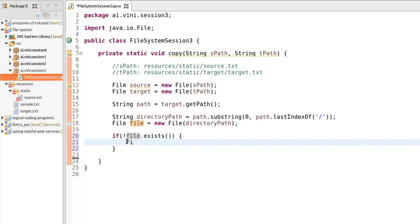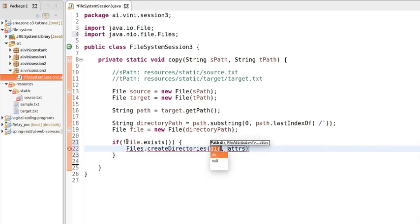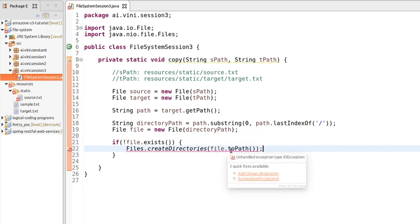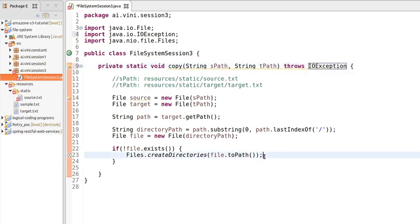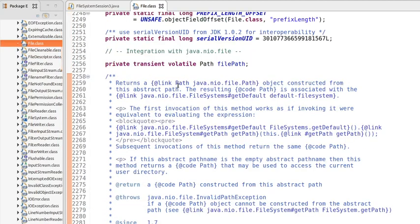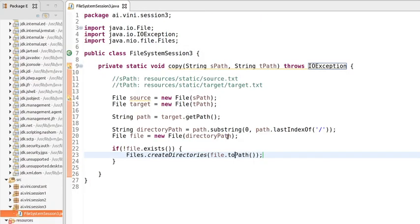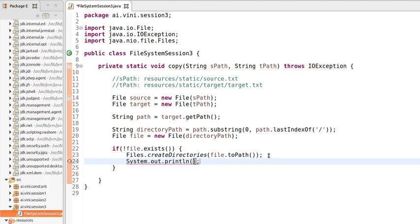If the directory does not exist, we create it using 'Files.createDirectory(file.toPath())'. The 'toPath()' method returns the abstract path of the file associated with this object. Note that this line of code throws an IOException, so we simply throw it to the JVM. Once directory creation is done, we print a success message.